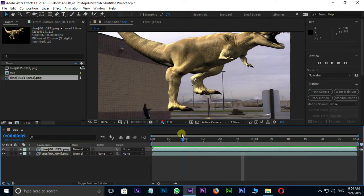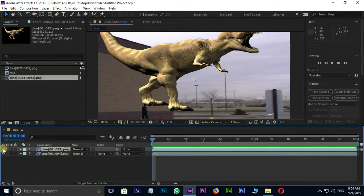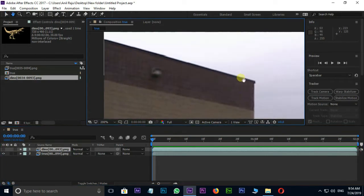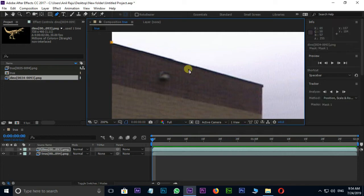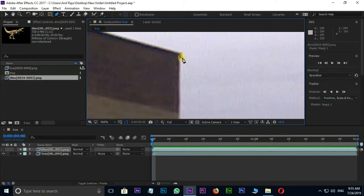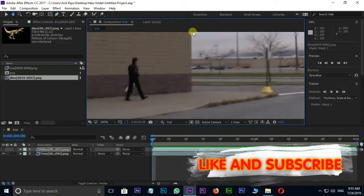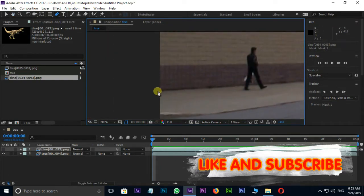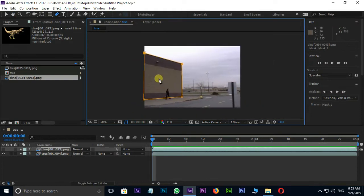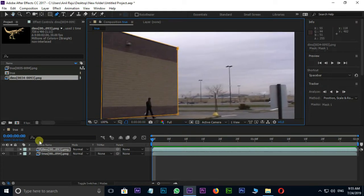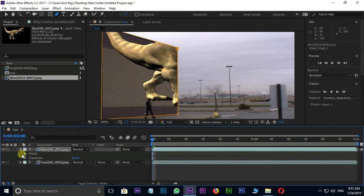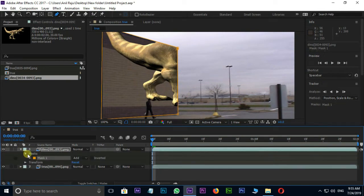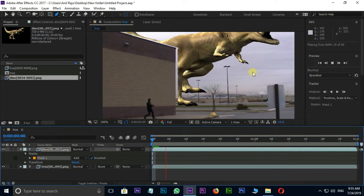Now it's time to move this dinosaur character behind the wall. First of all, hide this top dinosaur footage layer. Here I'm using the pen tool to mask this wall like this. Unhide this layer. Go to Mask Options. Here I select the Inverted option to invert this dinosaur character. Perfect.